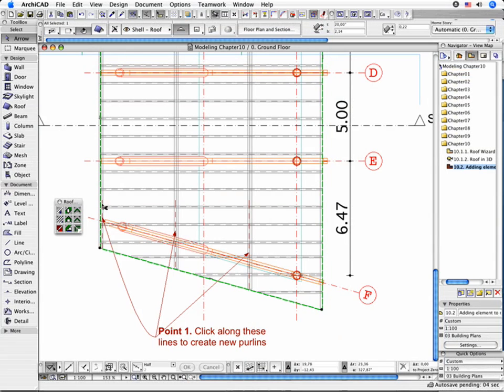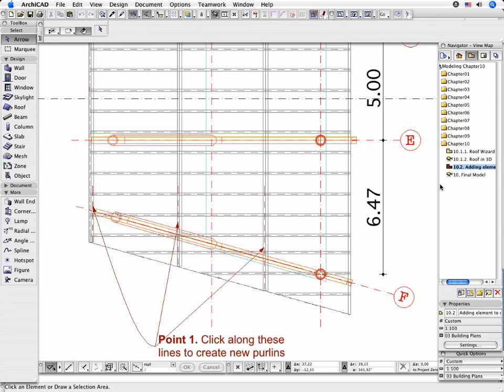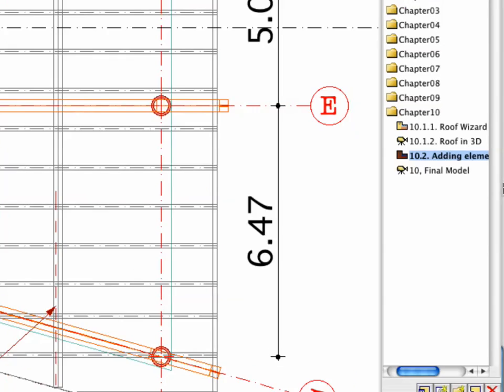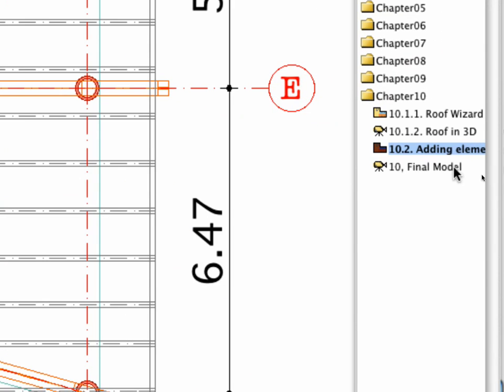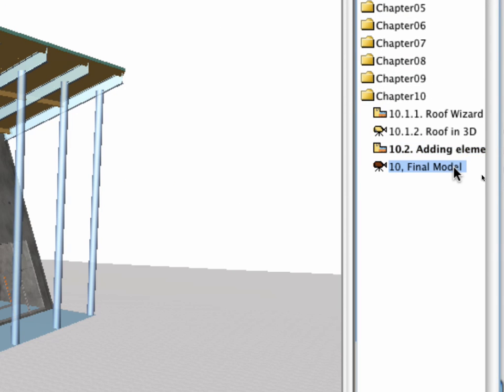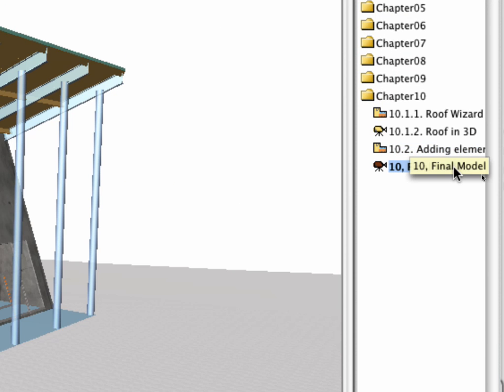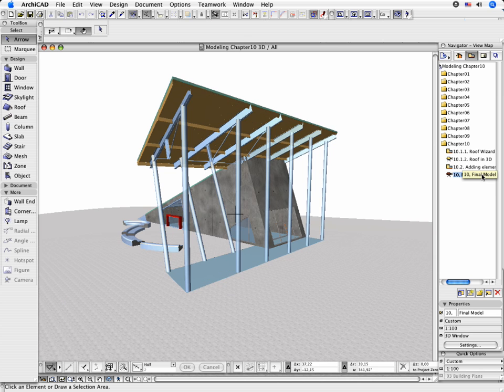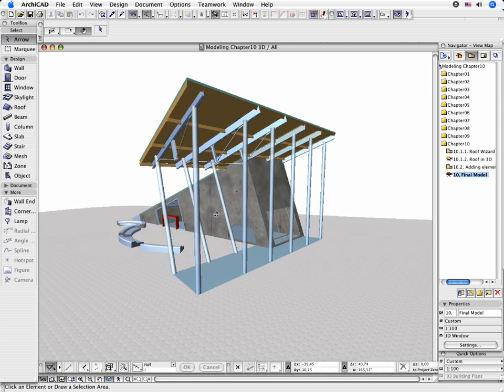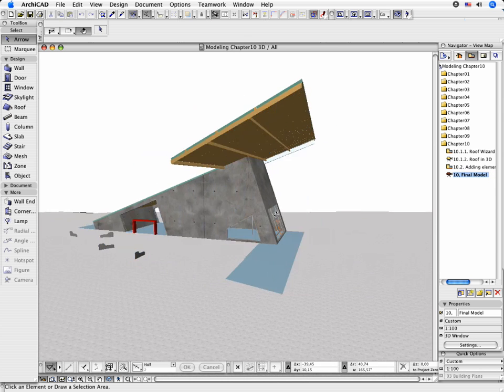With this step, you have successfully completed the training. Open the 3D window by activating the Last 10 Final Model Preset view and use ARCHICAD's powerful 3D Navigating features to explore your model in 3D.